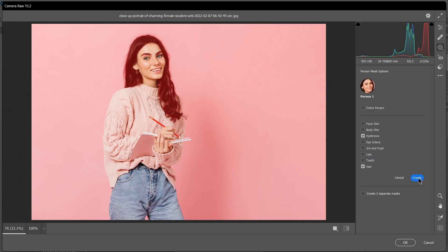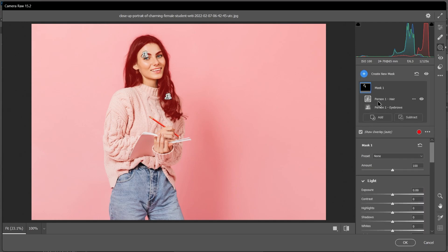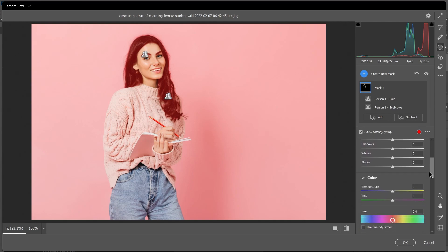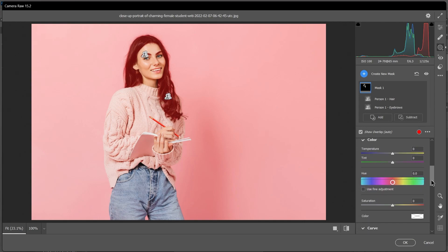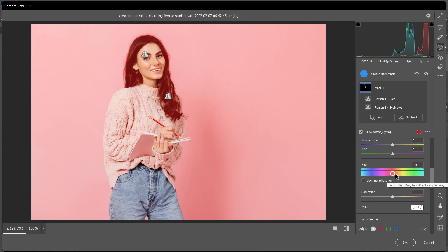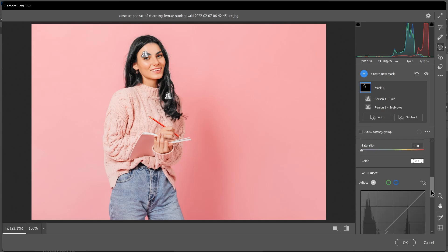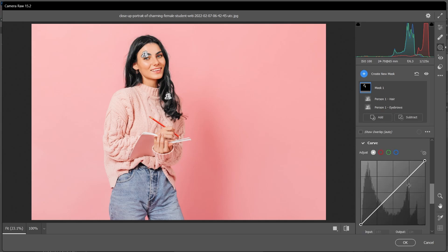With the mask selected, I can do whatever I want with these sliders and settings. You can scroll down and change the colors using this hue box, or even make it completely black by decreasing the saturation and maybe make it a little bit darker using the curves adjustment.